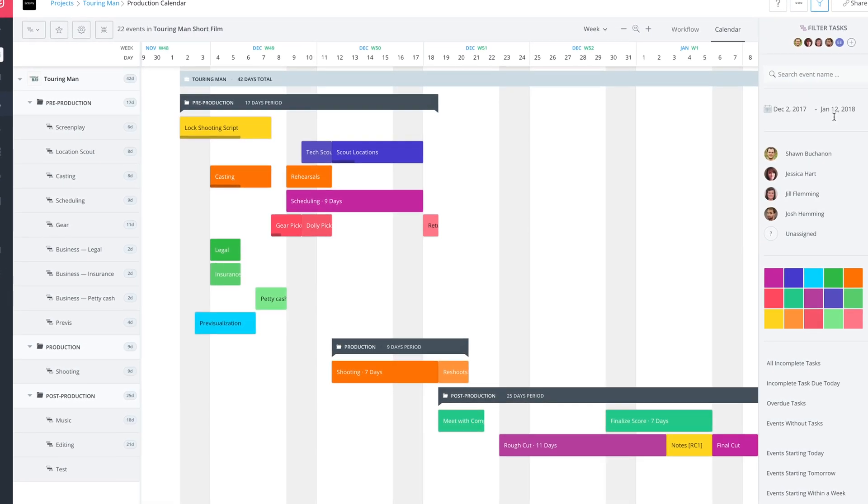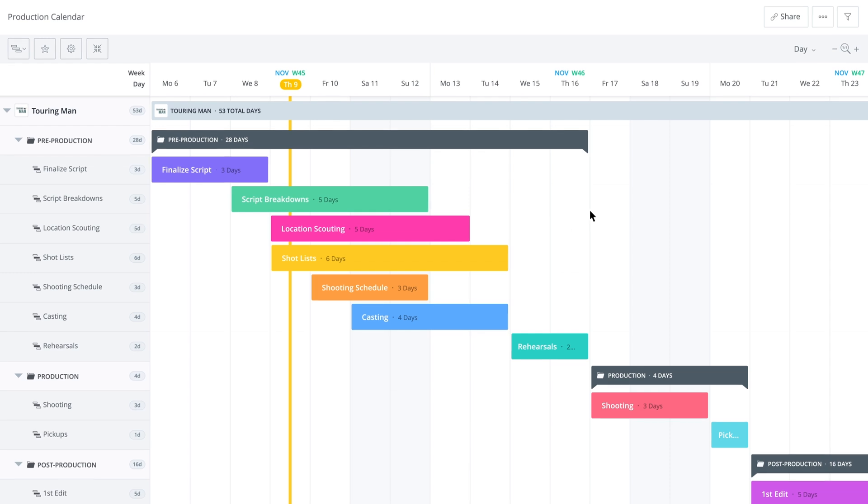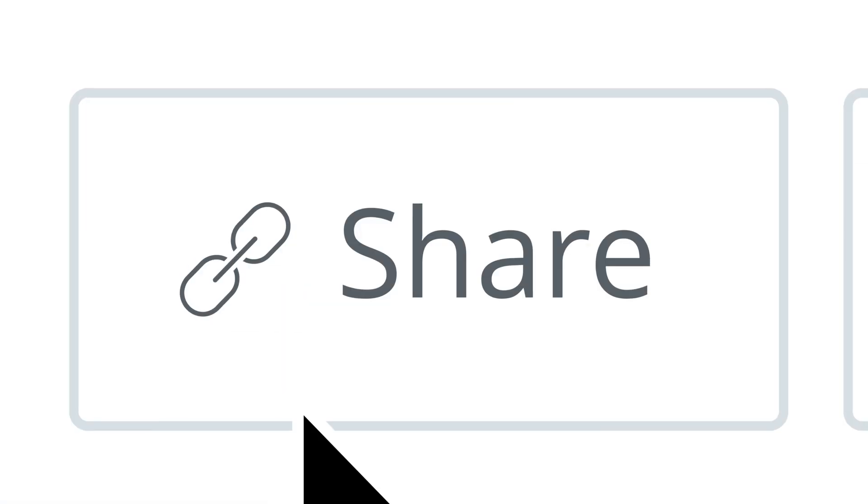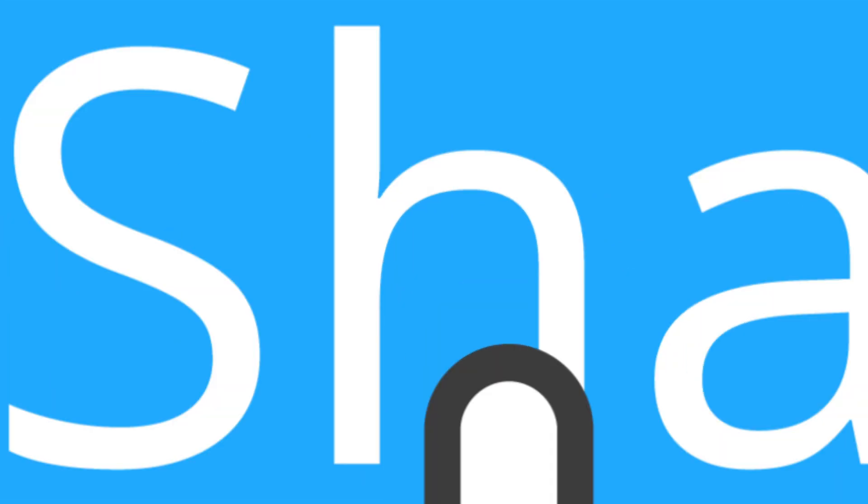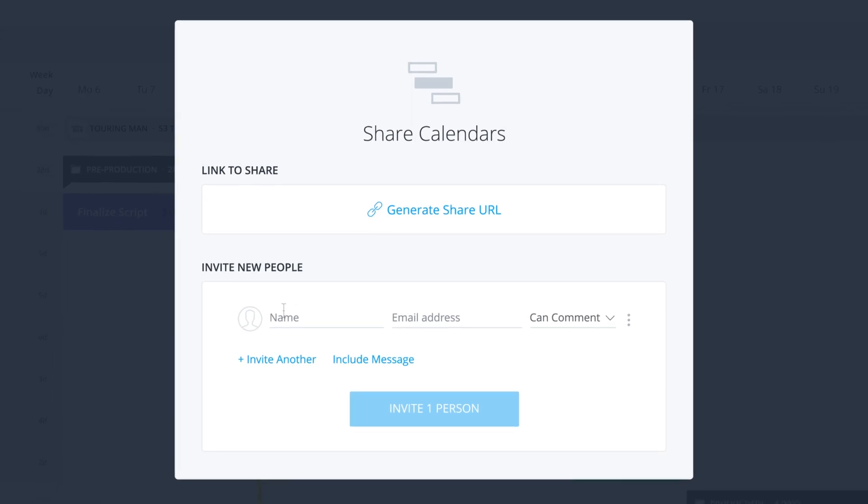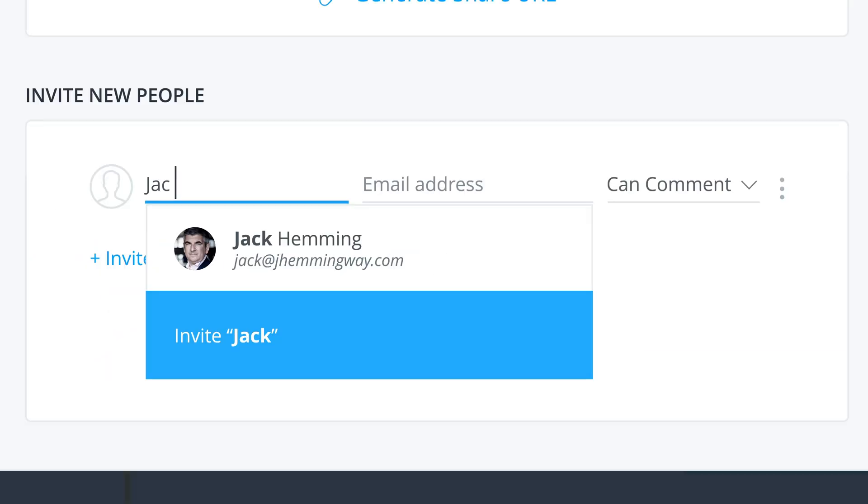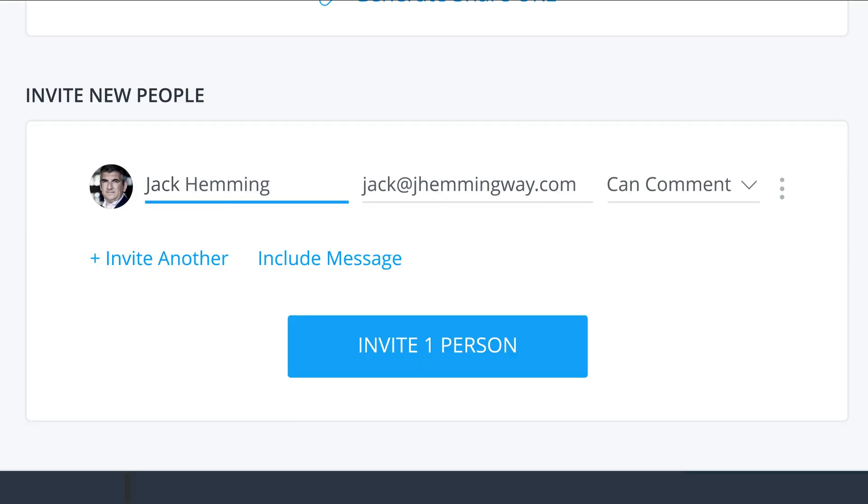So there you go. That's using filters on your production calendar. Next time, we're going to go over sharing. That'll be the end of our production calendar series.